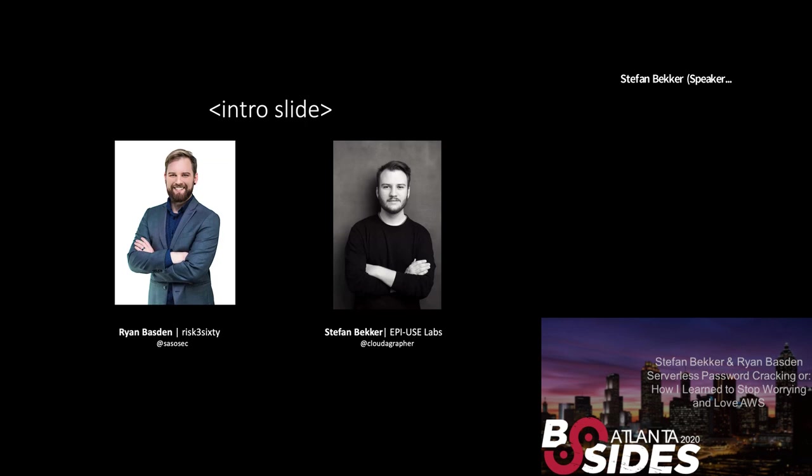Yeah, I work for EpiUse Labs. We have offices here in Atlanta and all over the world. We help our customers create powerful and secure SAP landscapes with our software value added solutions and managed services. I lead up our AWS team, which just means that I help our teams from a technical perspective as well as managing our relationship with AWS globally.